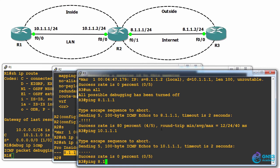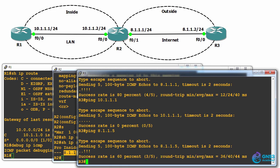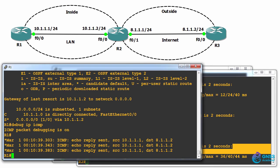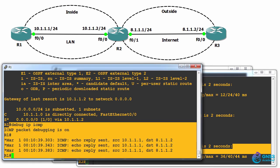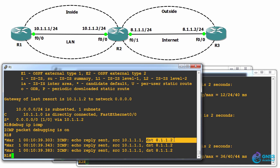However, can it ping 8.1.1.5? Took it a while, but notice the ping started succeeding, and on router one, we see the echo reply from a source of 10.1.1.1 to a destination of 8.1.1.2.